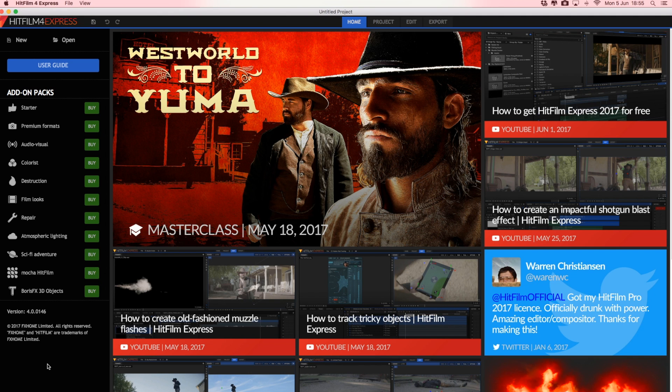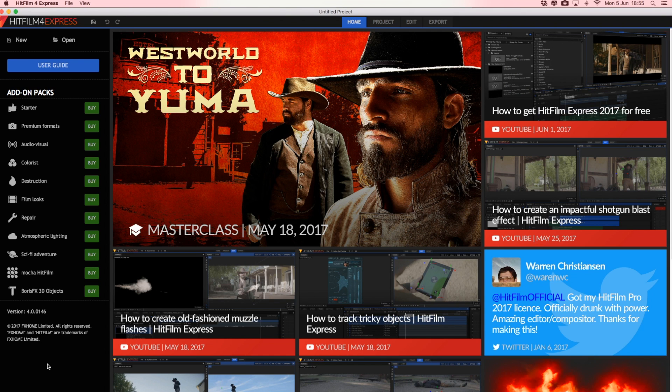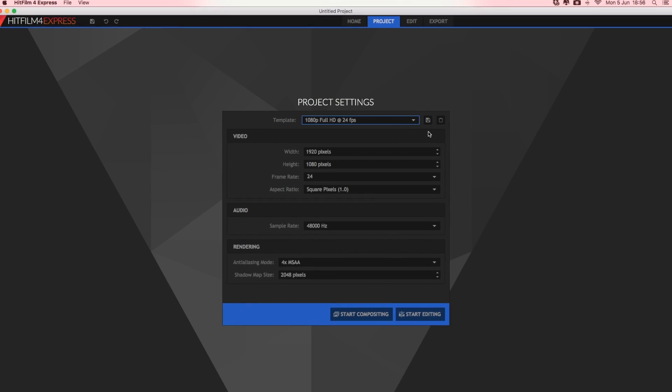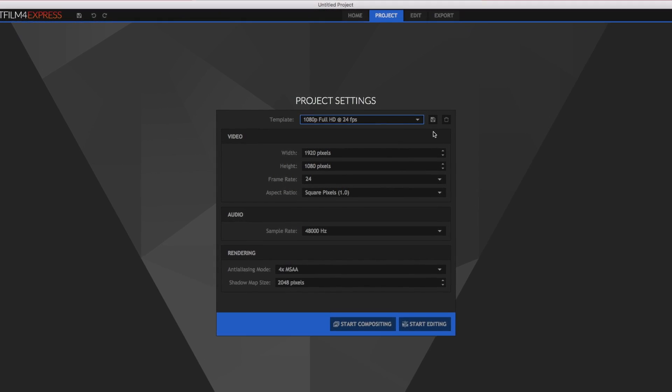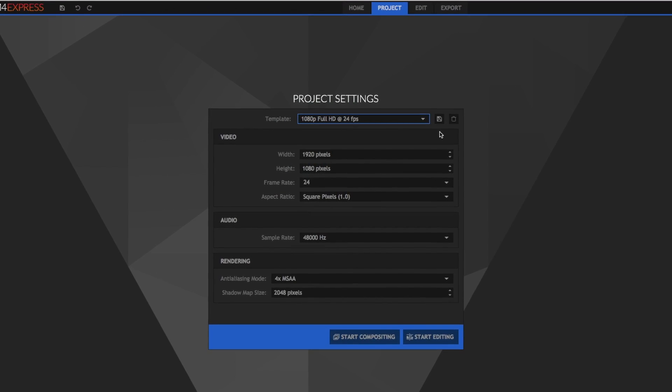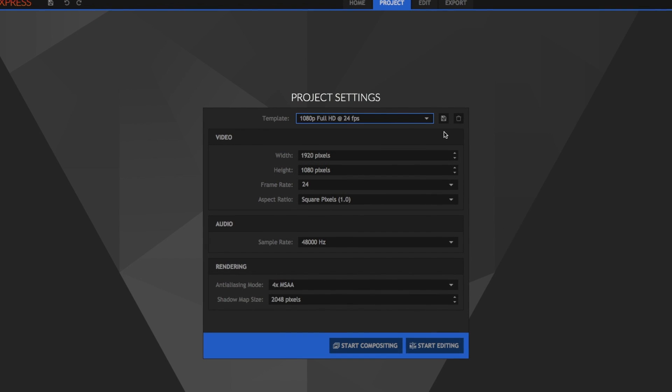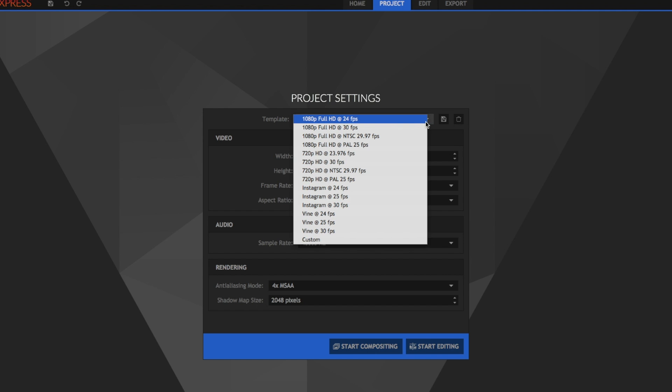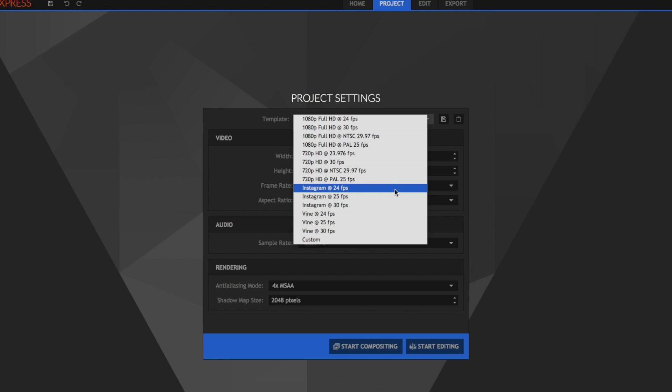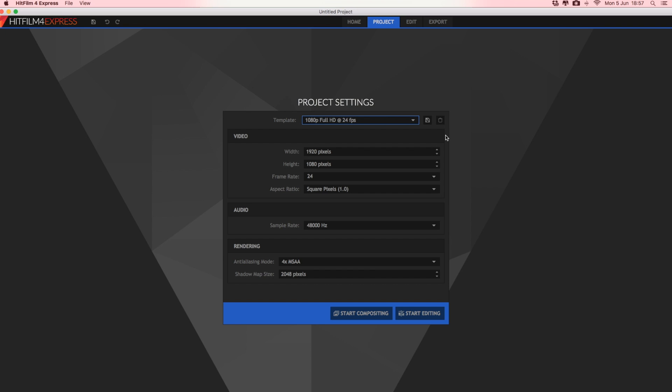So once you've downloaded it, this is what it'll look like when you open it up. This is kind of the main home screen. And what you're going to want to do is click on the New button. The first thing it's going to ask you to do is just select some project settings. So you can just leave the default in here. This will give you full HD video. But there are different settings to choose from if you wish. And a really cool thing it's got as well is Instagram videos. So it will create square videos for you too, which is really nice. We're just going to stick with the default settings here and click Start Editing.